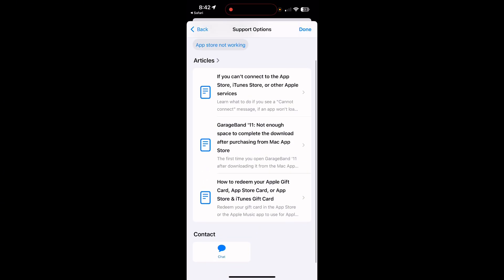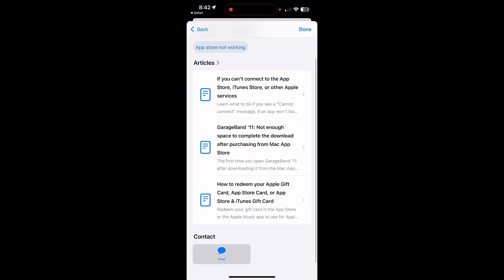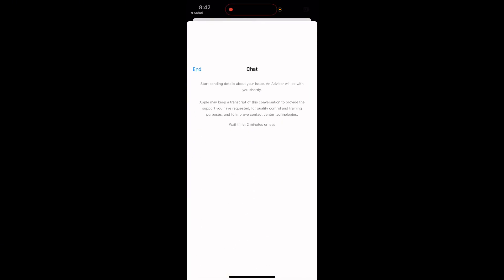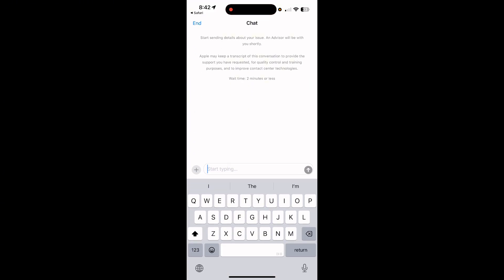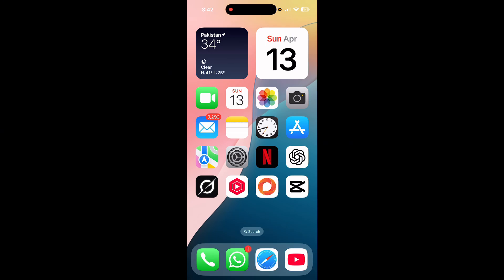Now scroll down. Here tap on the chat option. Here chat with Apple Support official and tell them your problem. After this they will fix your problem as soon as possible.